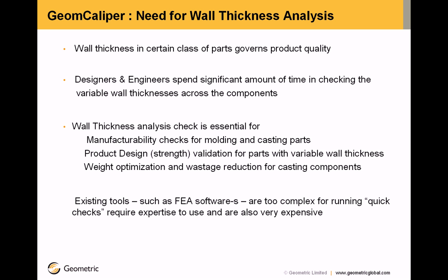There are few existing tools available such as FEA softwares but they are too complex for running quick checks, require expertise to use and are also very expensive.